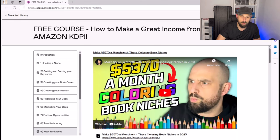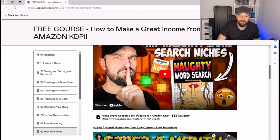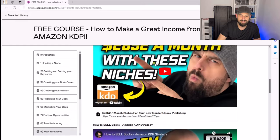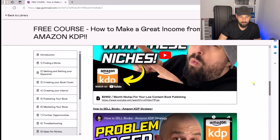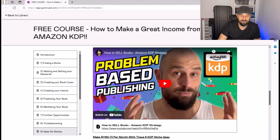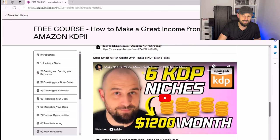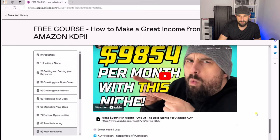As a little bonus, I've also got videos all about different niches — coloring book niches, naughty word searches, different niches, creating around $2,852 a month in royalties, problem-based publishing (which is a very strong video you need to check out), six KDP niches, and it just goes on and on.